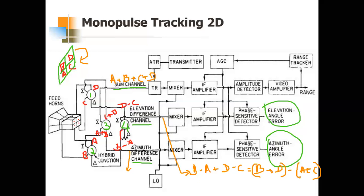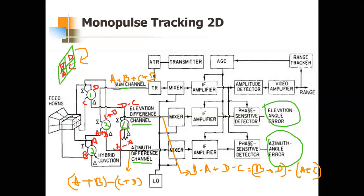For the azimuth difference channel, the difference output of hybrid junction three takes A plus B minus (C plus D), giving A plus B minus C plus D. So that is the azimuth difference channel. This is how the system is connected.